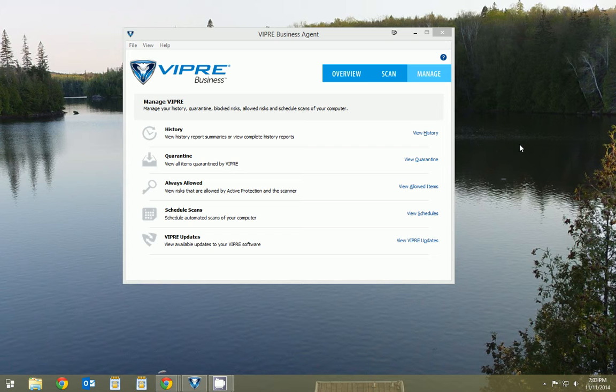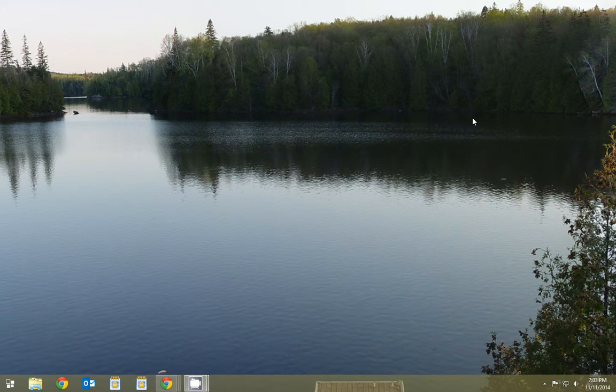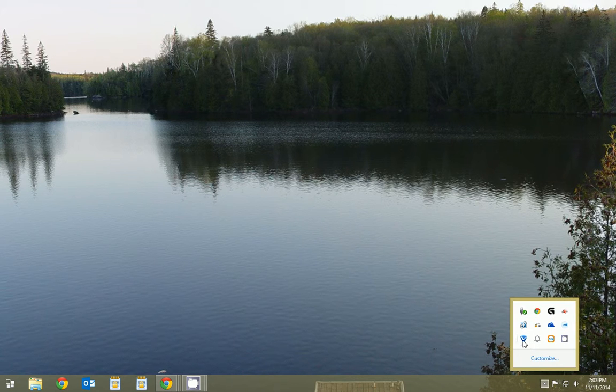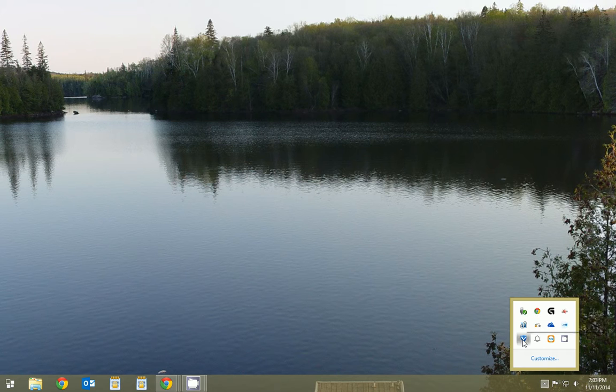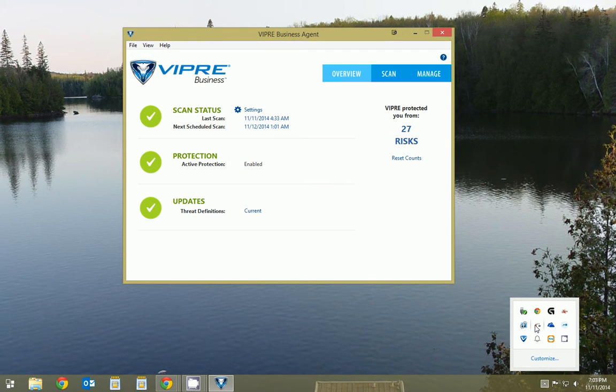So what I have right here, I'm just going to close. If you look on the bottom here, you have a little V. This is your Viper Antivirus, and we can double click this to open it up.